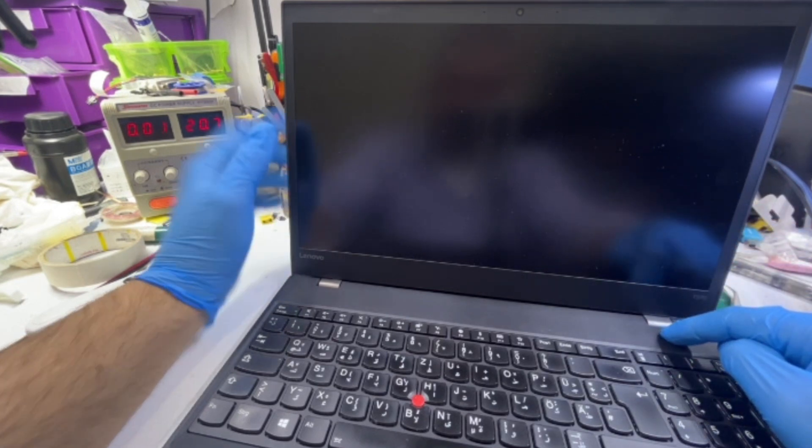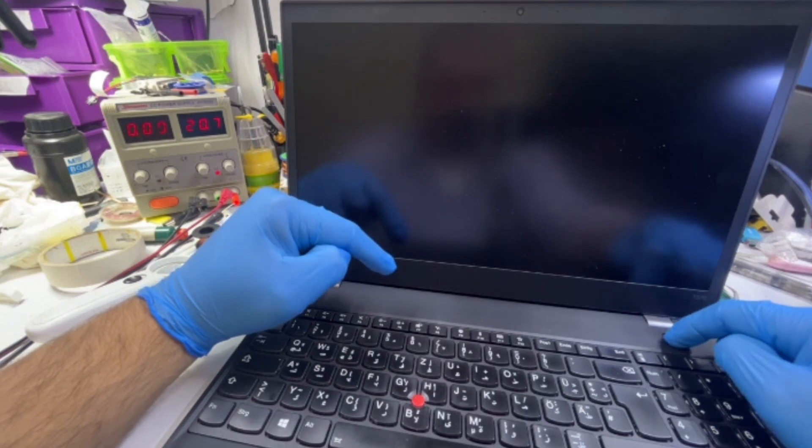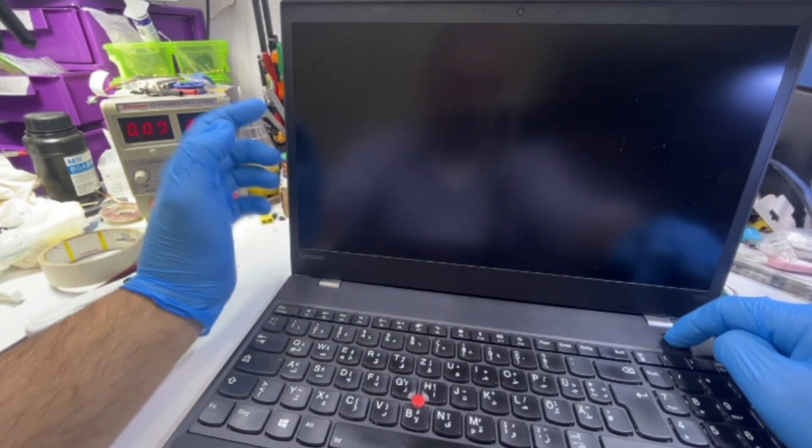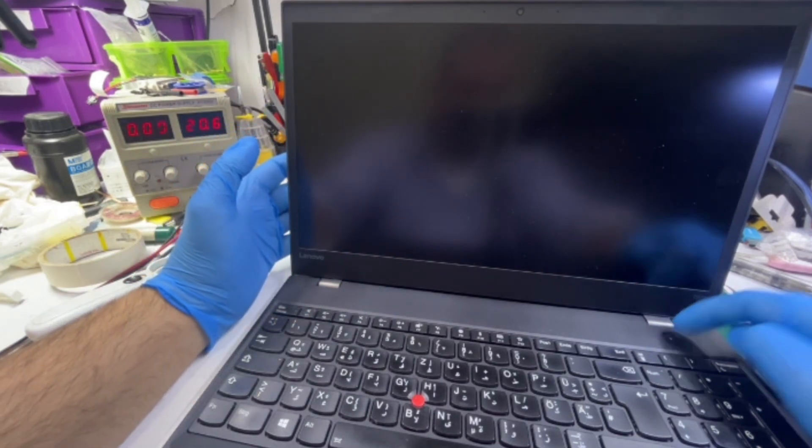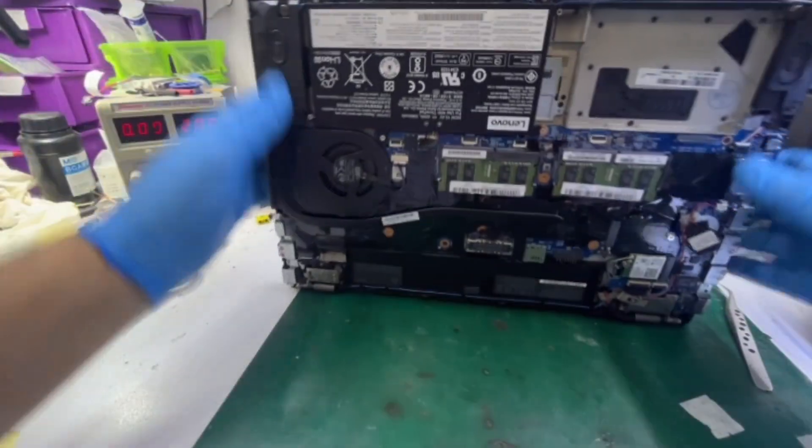So the laptop did turn on and gave me the Lenovo logo. That means the BIOS is okay, it's loading. Let me see from the other side.